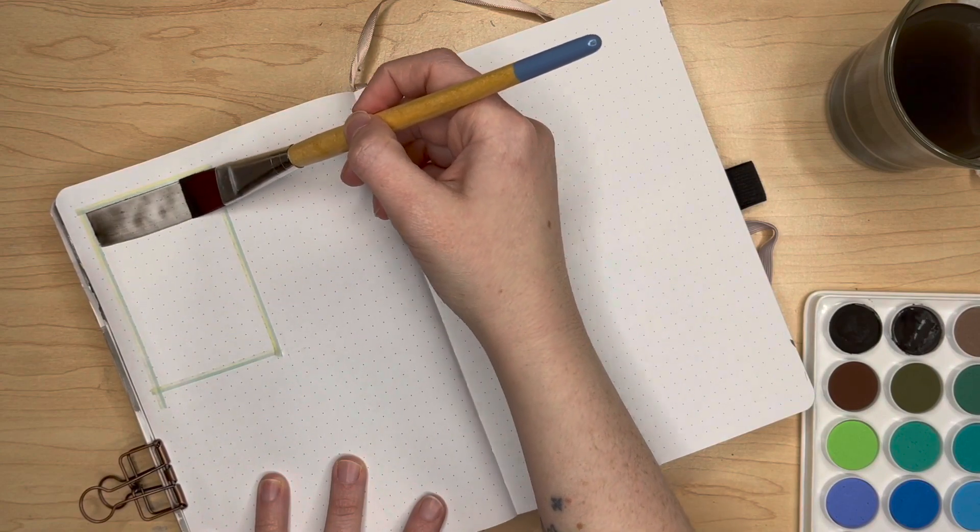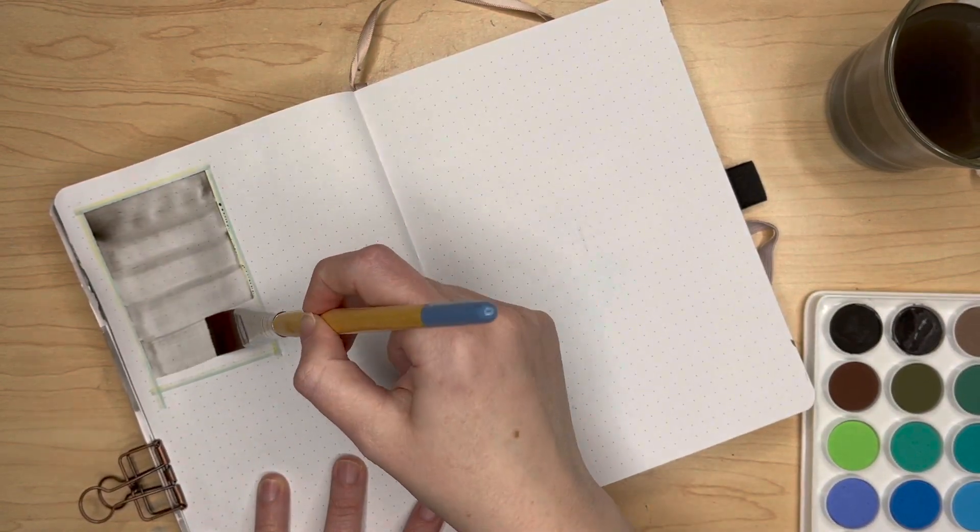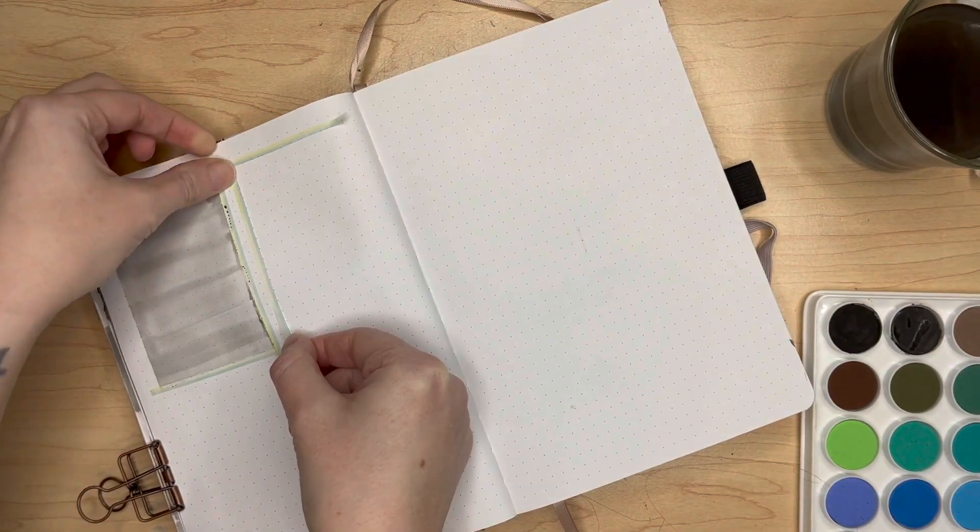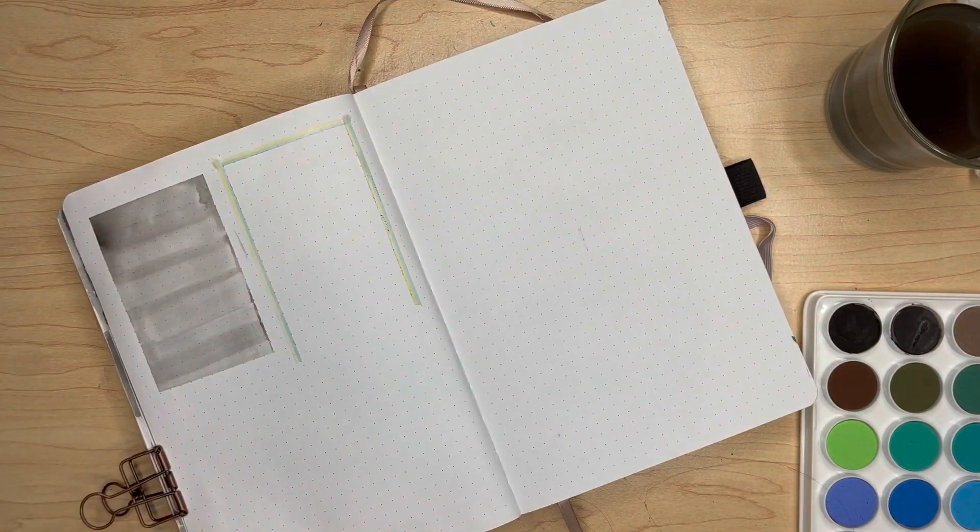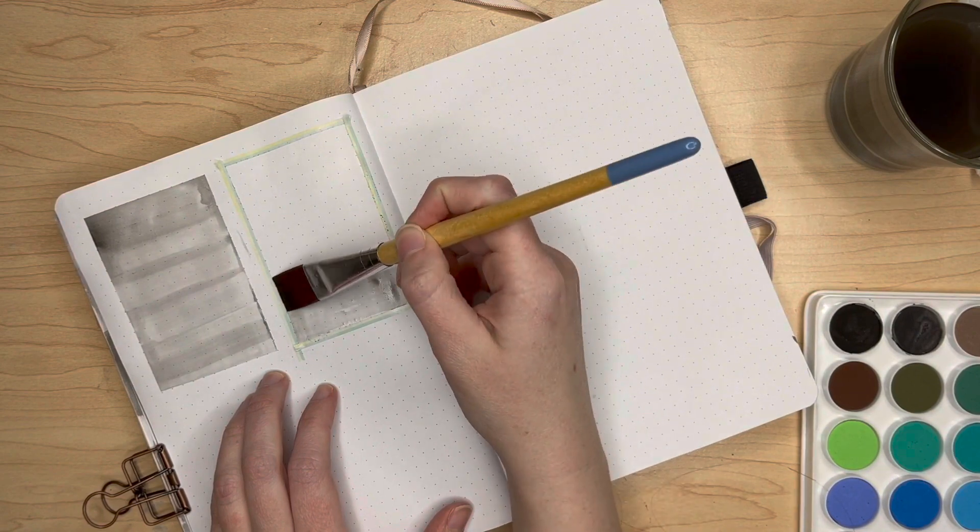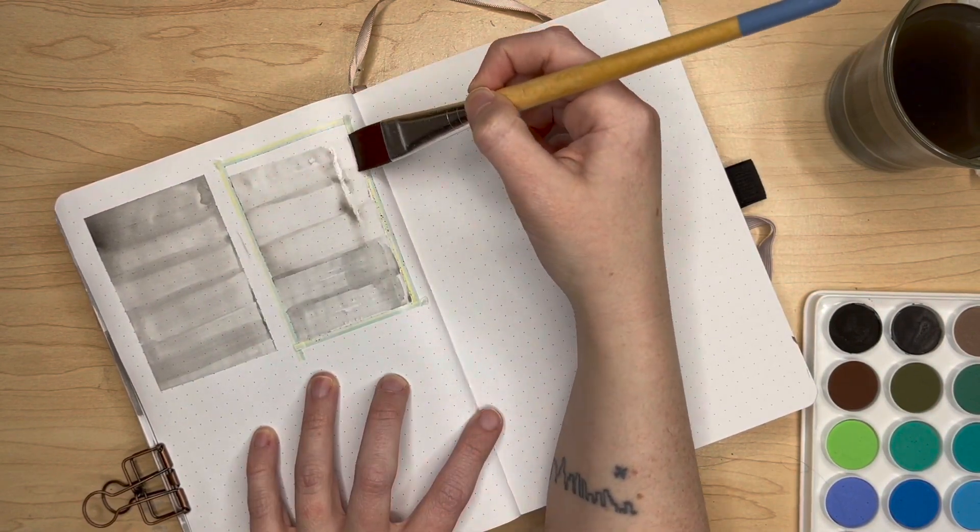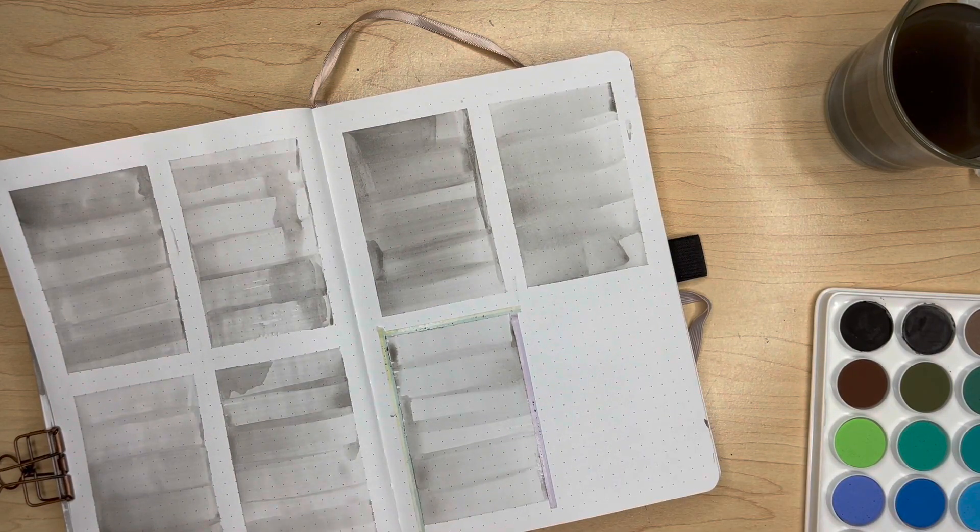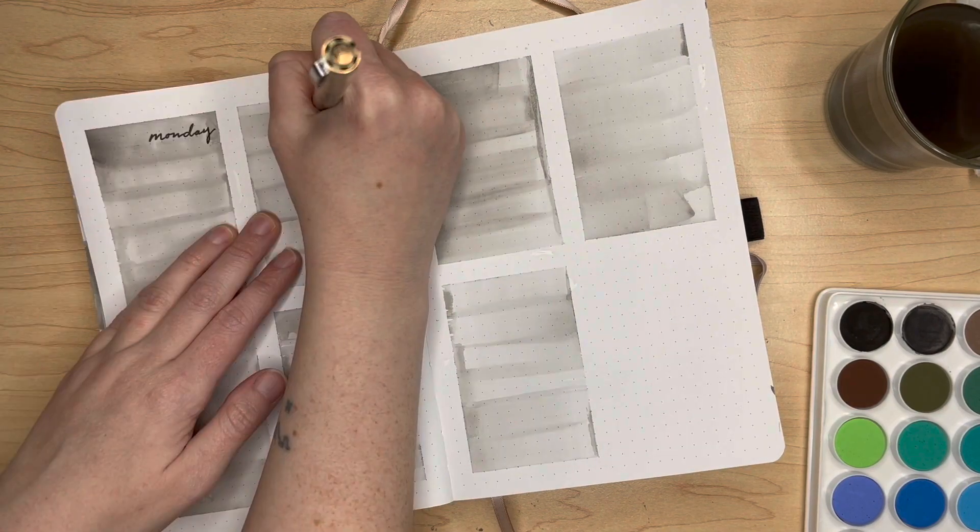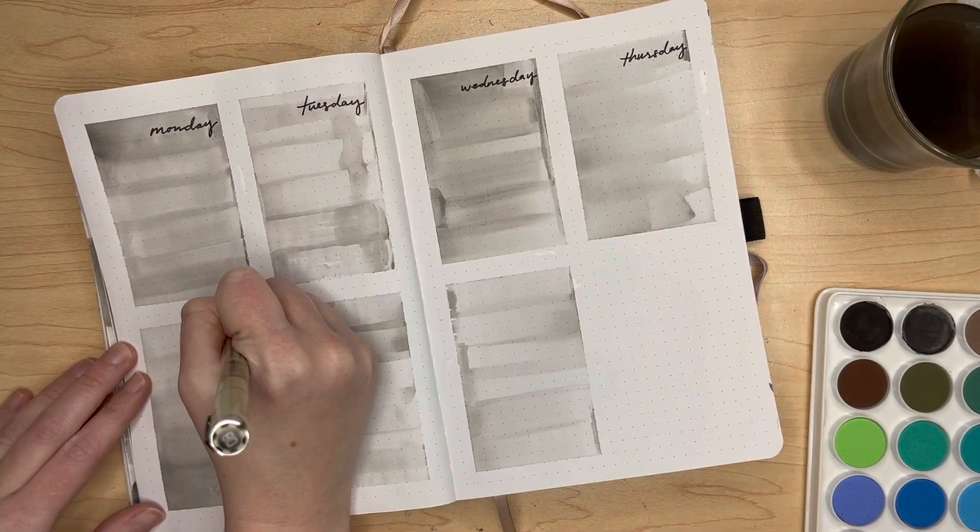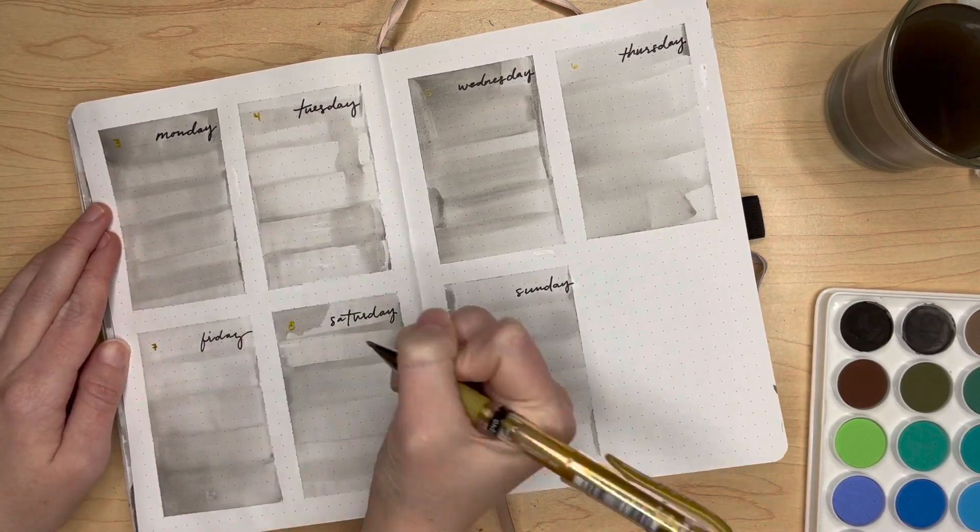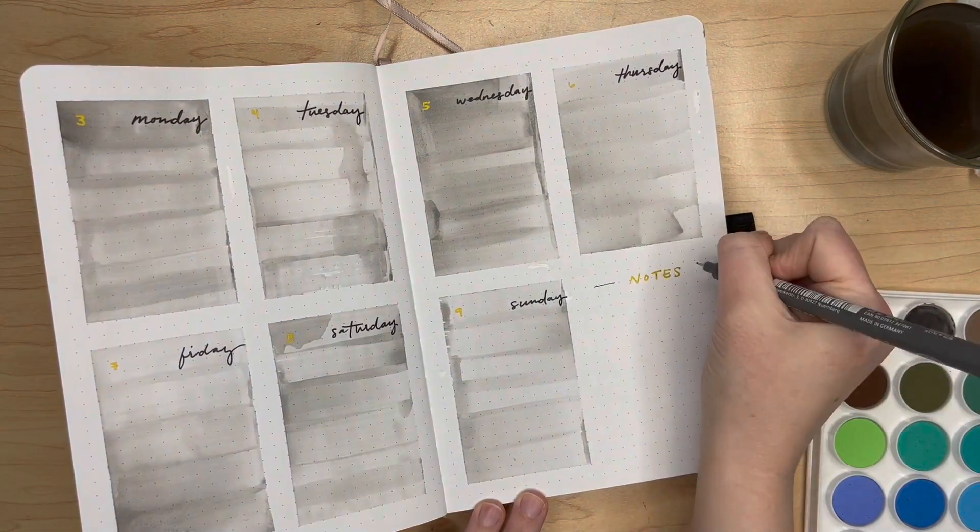The last spread is the weekly. Much like the title spread, I am boxing off the days of the week as I go and filling them in with the lighter gray watercolor. Here I am writing in the days with my 08 fineliner again, and we're finishing it off with pretty much everything else being accented in this gold gel pen.